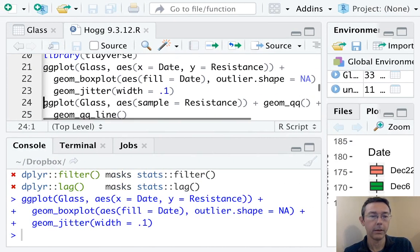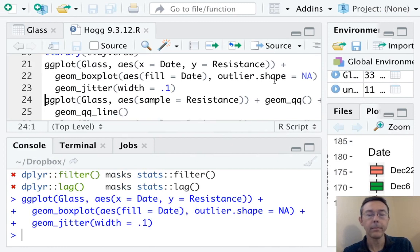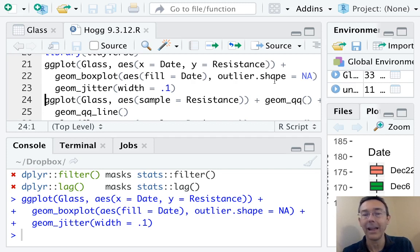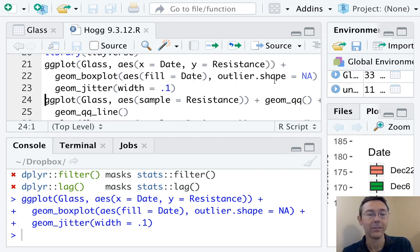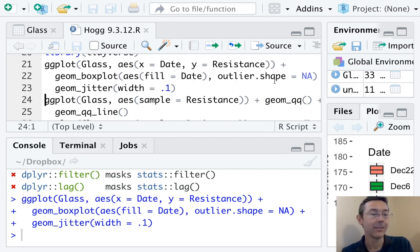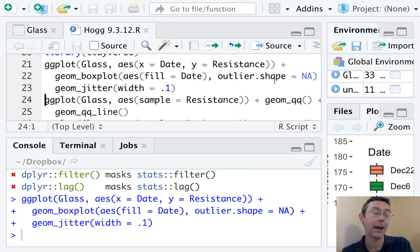That's up here. So the name of the data set is glass, the categorical variable going left and right is date, and the quantitative variable going up and down is resistance. I then asked R to generate a box plot with those, filling with a fill color that is determined by the categorical variable date.